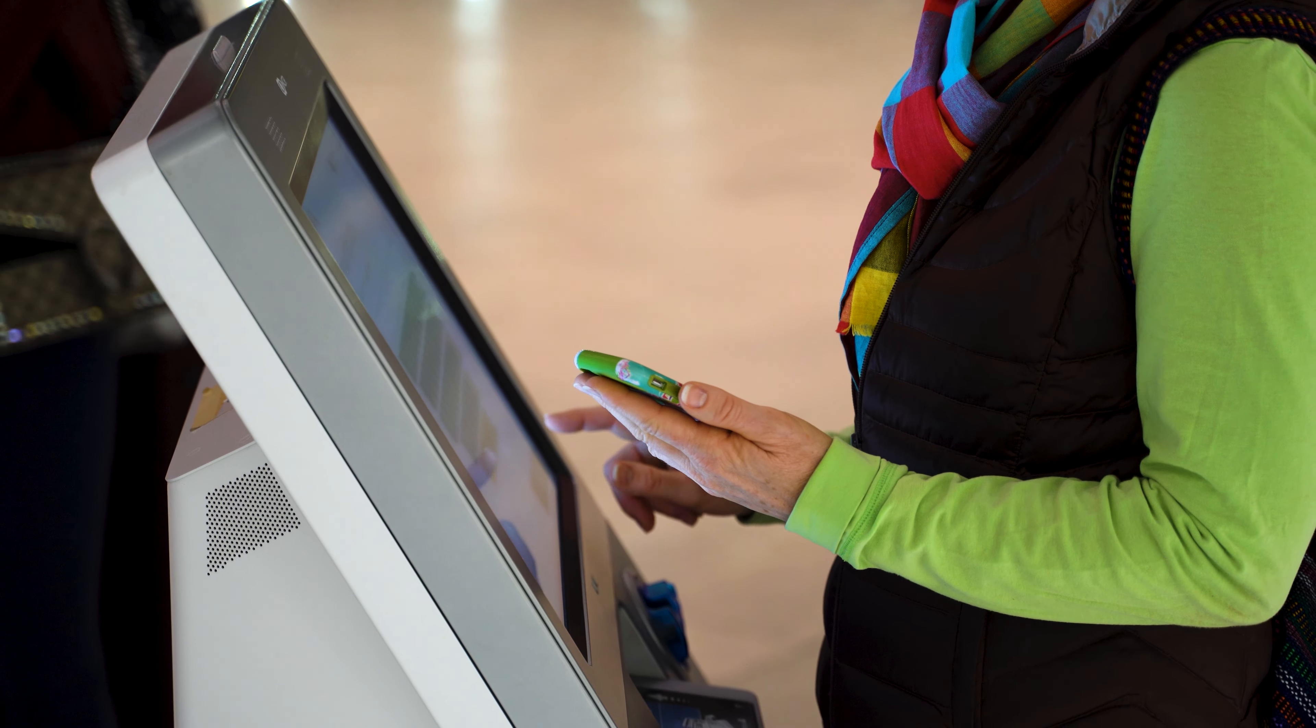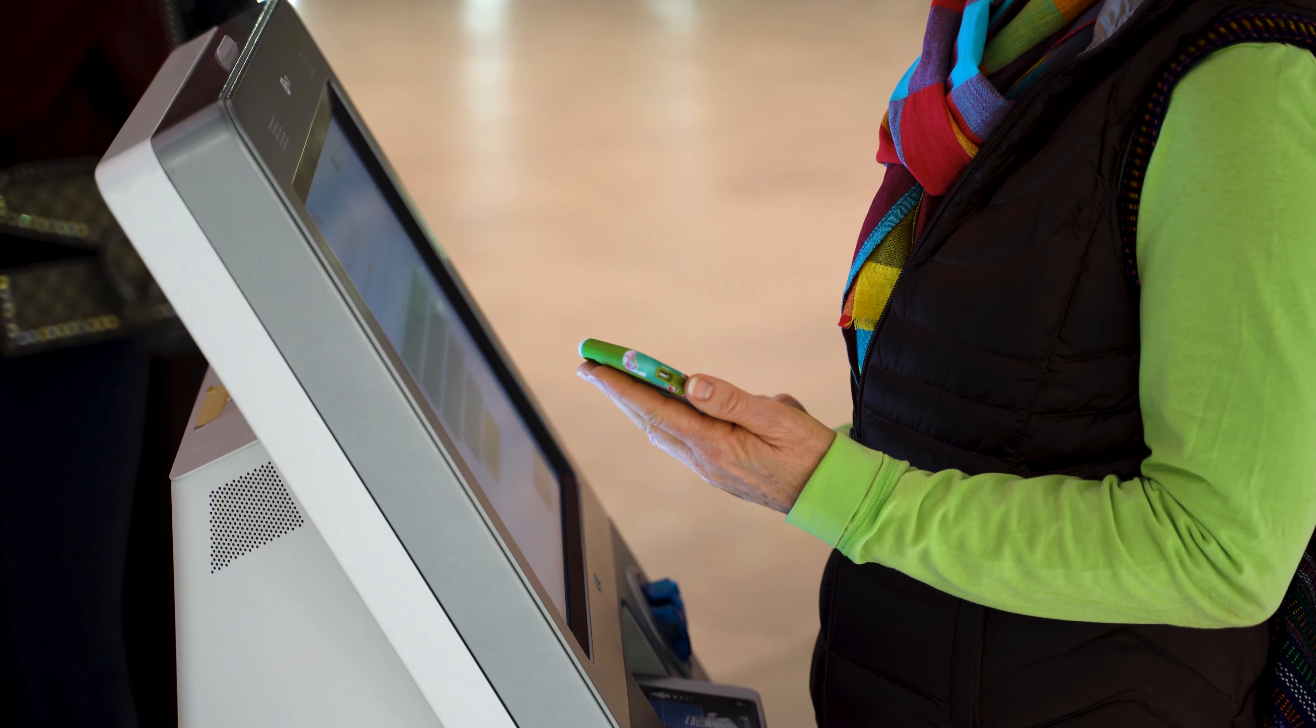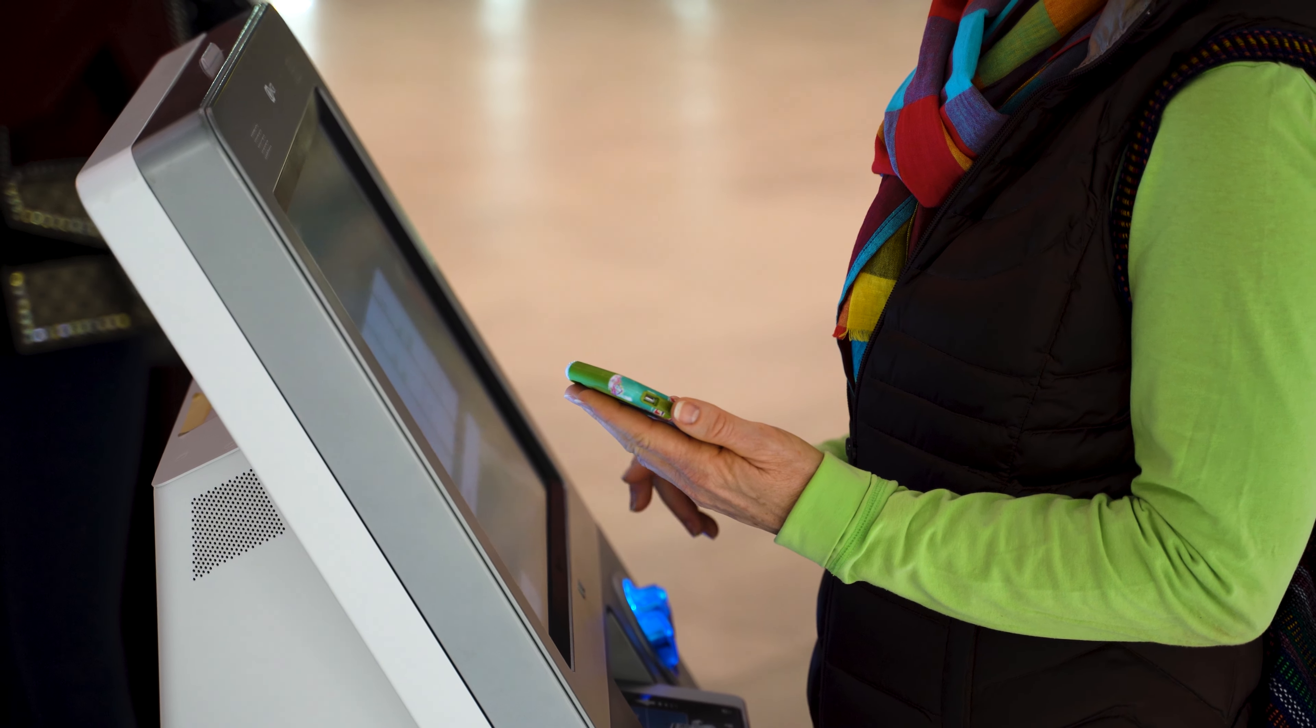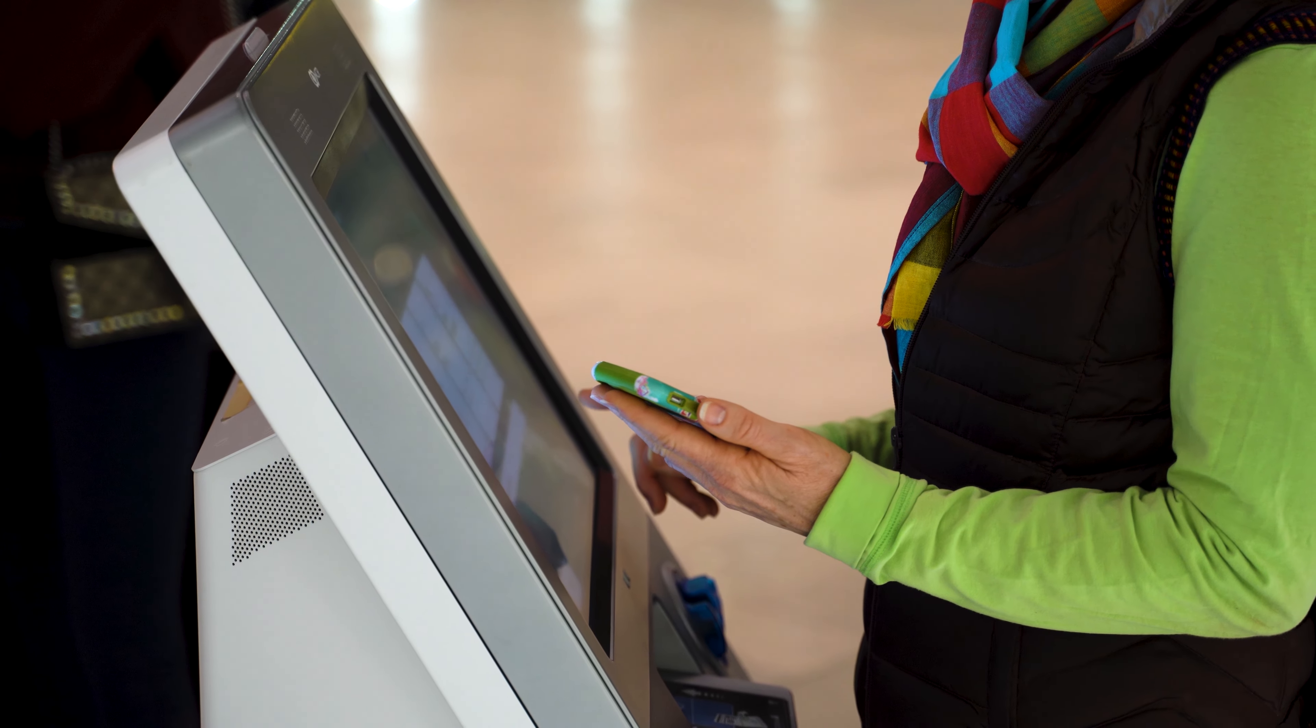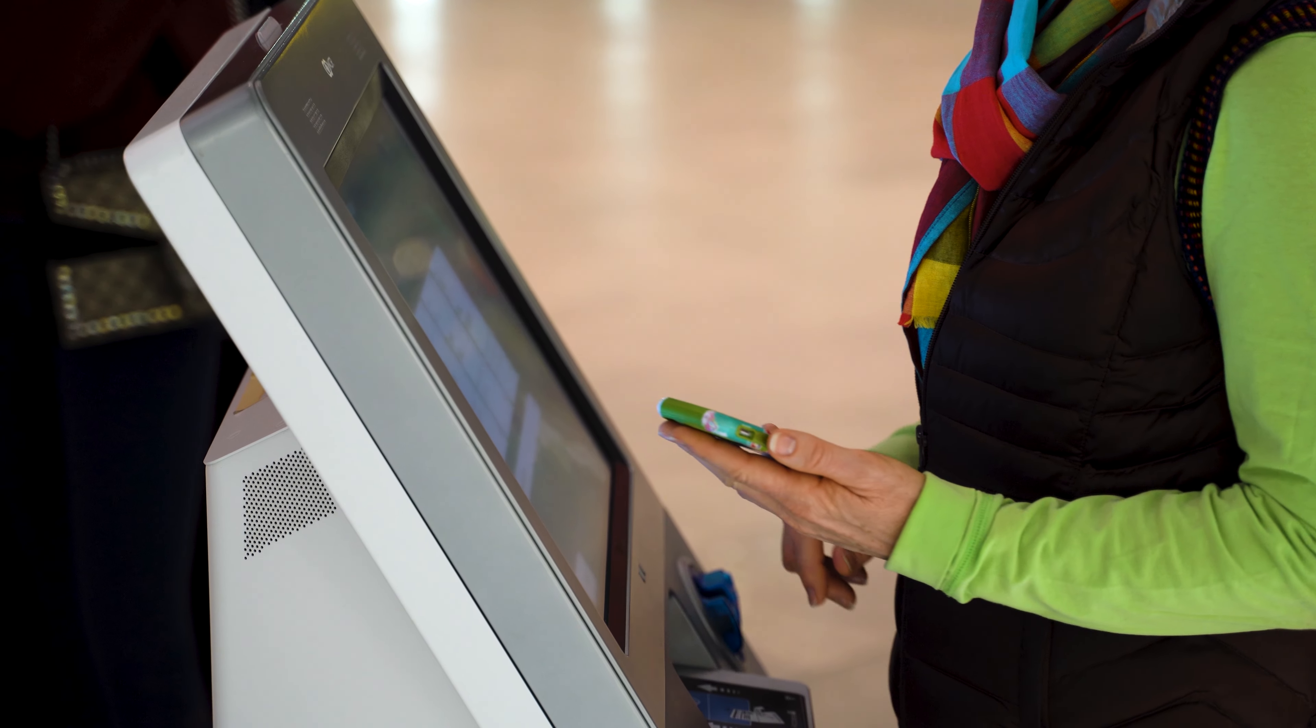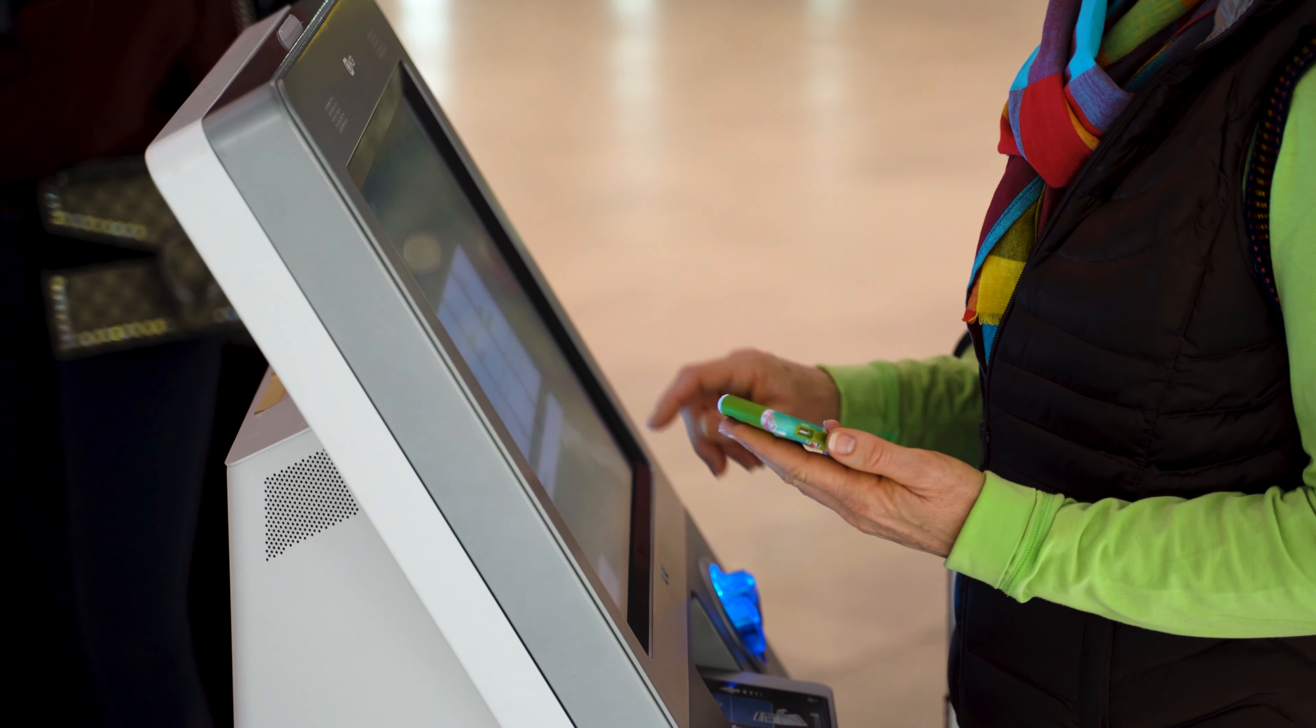But amidst the hustle and bustle, there was one challenge that tested the hotel's efficiency: managing reservations.